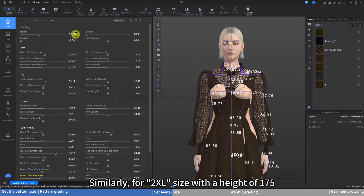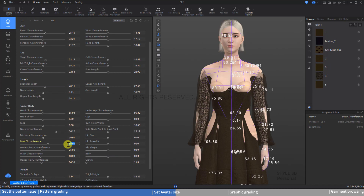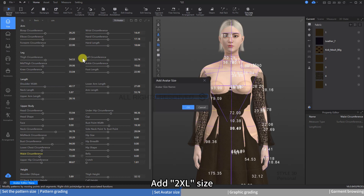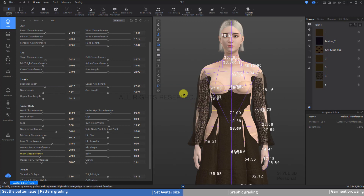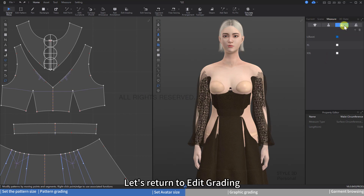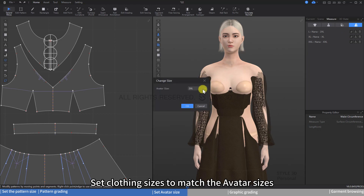Similarly, for 2XL size with a height of 175, chest 94, waist 72 — add the 2XL size and save. Let's return to Edit Grading and click on Avatar Grading to set clothing sizes to match the avatar sizes.